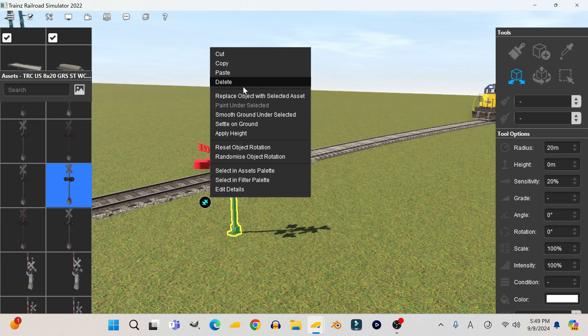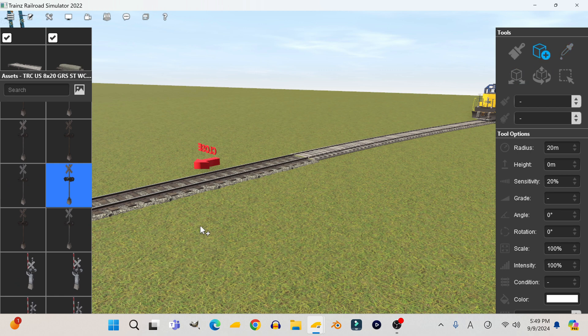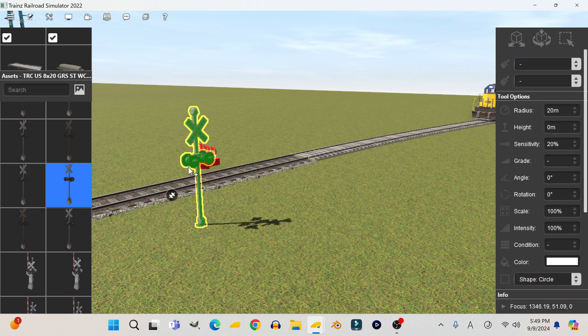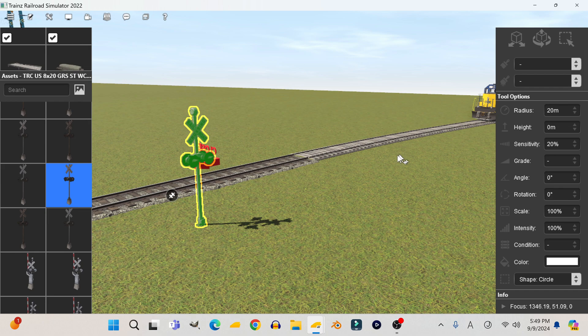If the problem still persists after all that, the only option left is to delete the crossing and place it down again and then set it up again.